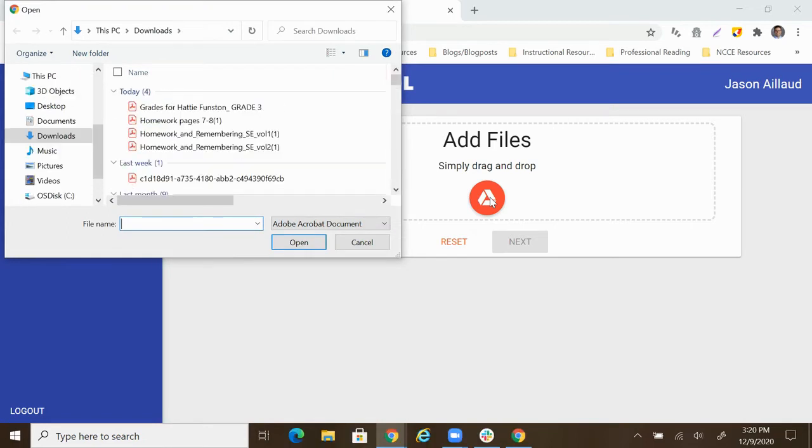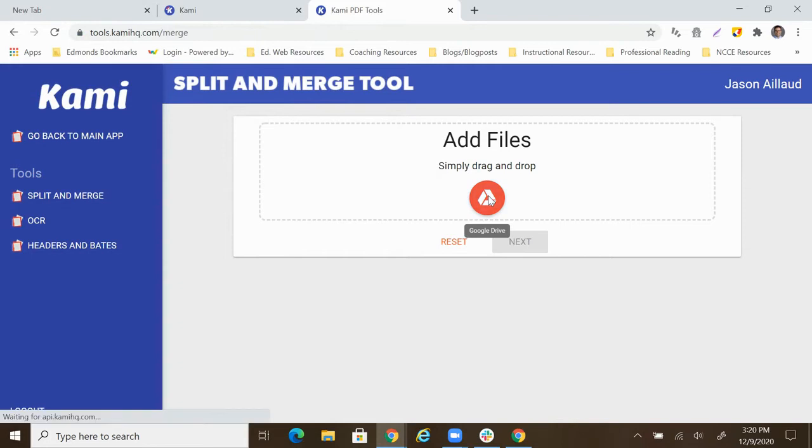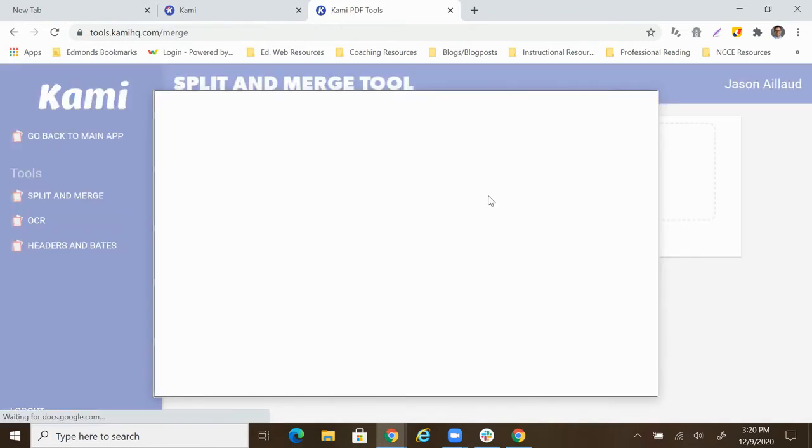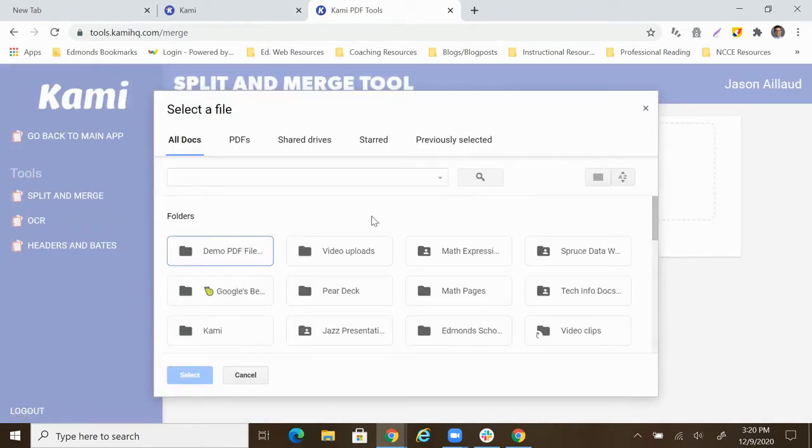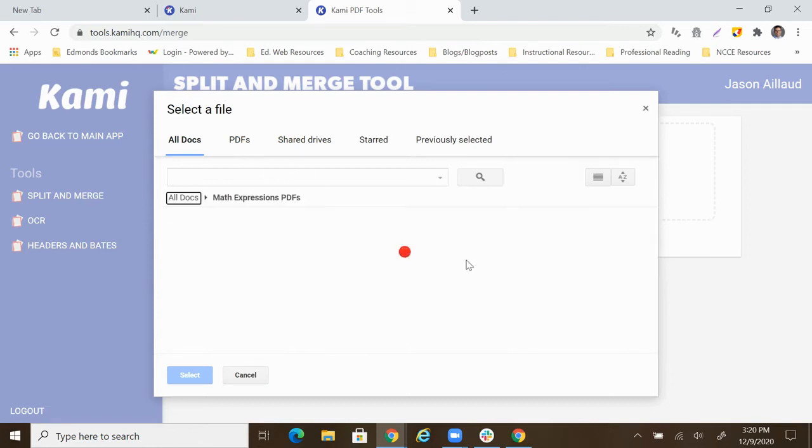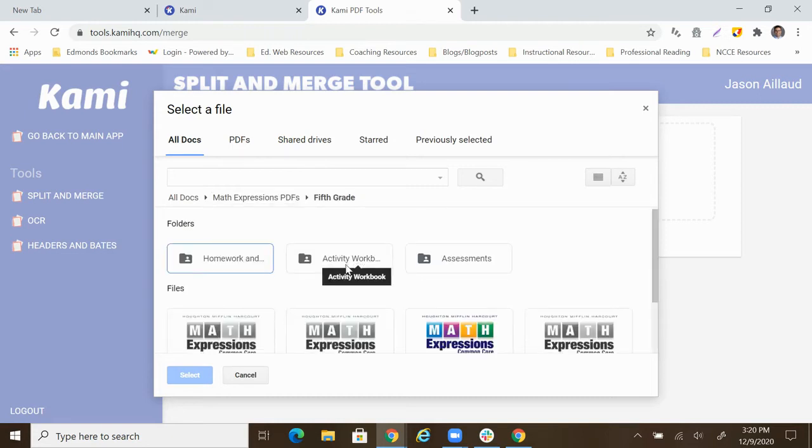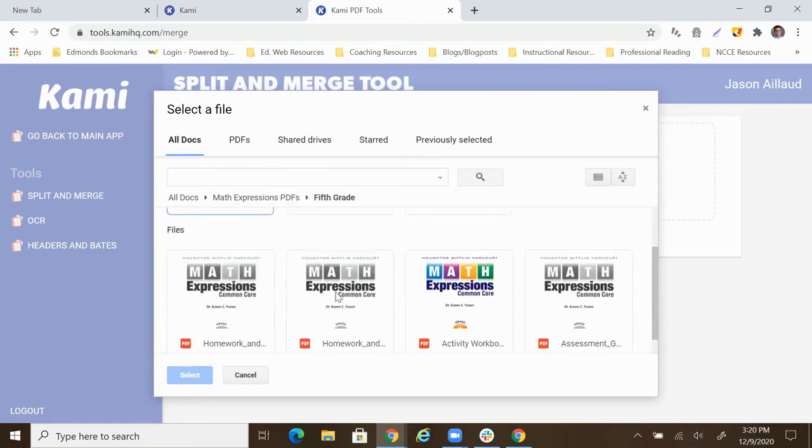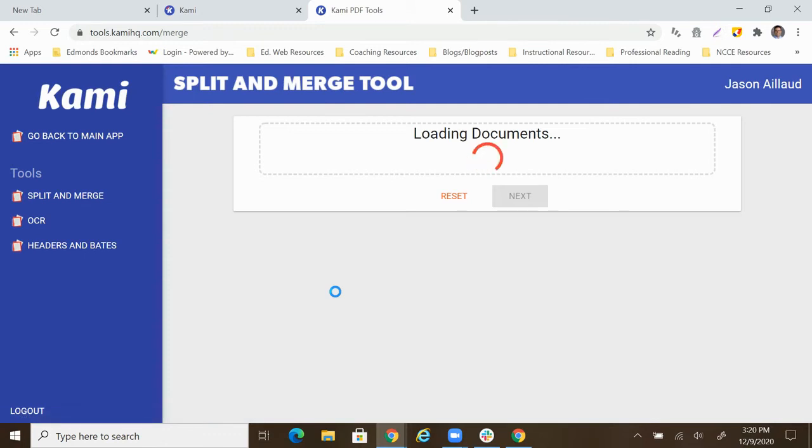And then what I'm going to need to do is just find some PDFs. We'll start with splitting. So I'll find a PDF that's really gigantic that we're definitely going to want to split up.